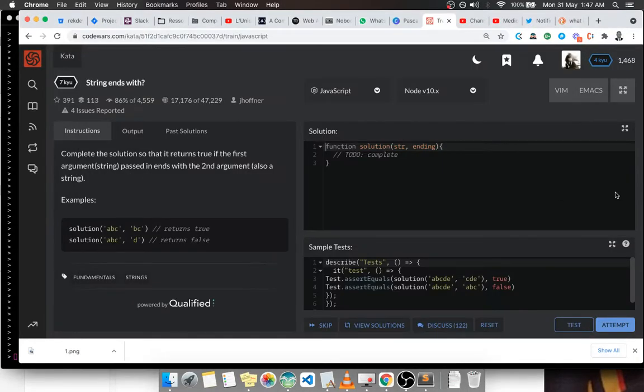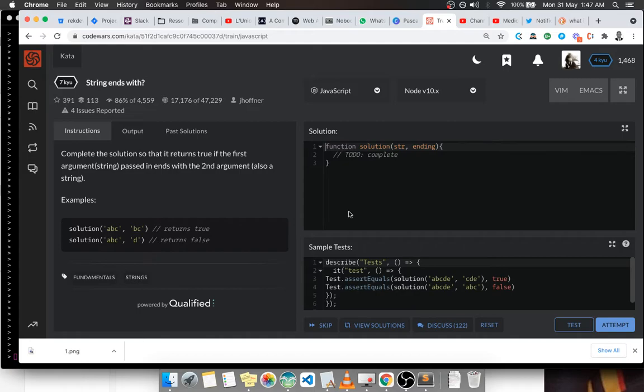Welcome ladies and gentlemen to another edition of Binary Life, which is a channel that teaches new developers how to code and especially how the thinking process takes place so that we can see how we come about a solution. Today we're going to be solving the 7 kyu kata: Strings Ends With.